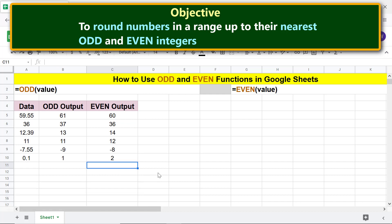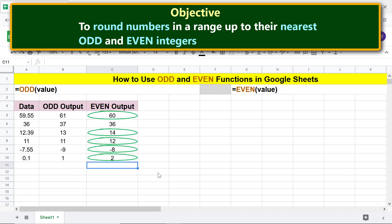EVEN has returned the nearest even integer when the specified value is not already an even integer. If the specified value is already an even integer, EVEN returns the same number.